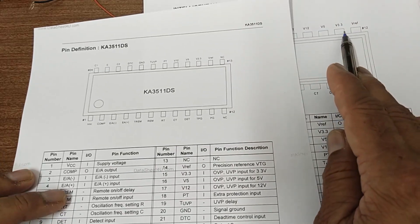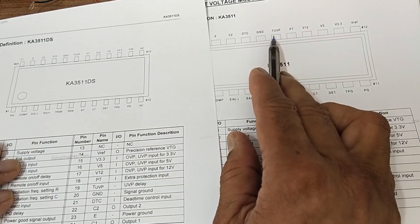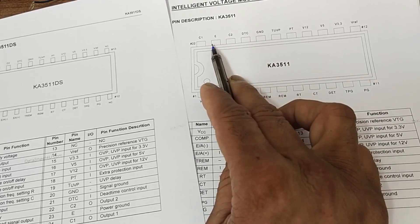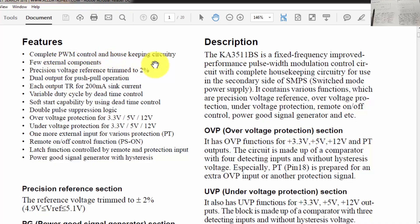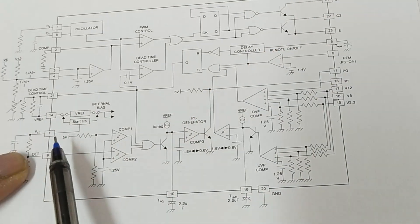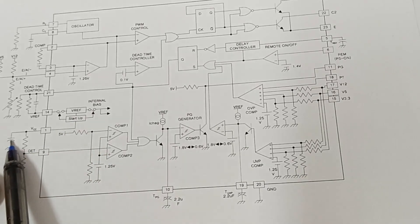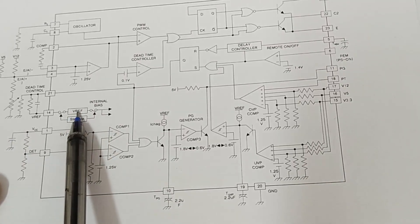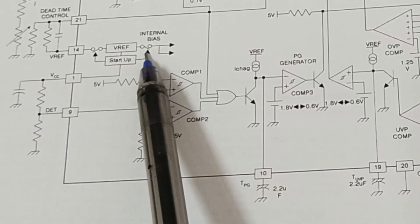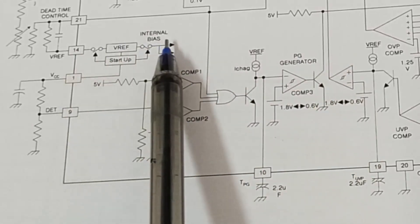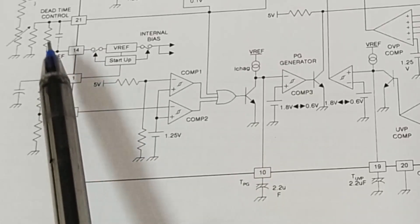The IC has a 3.3V detector, 5V, and 12V protection pins, under-voltage protection, ground, dead time control, C2, E, and C1 - used to drive push-pull topology with PWM control and housekeeping circuitry. VCC supply is applied at the VCC pin. When the startup circuit detects charging voltage at the VCC capacitor, it starts the V-reference circuit. V-reference is 5 volts.